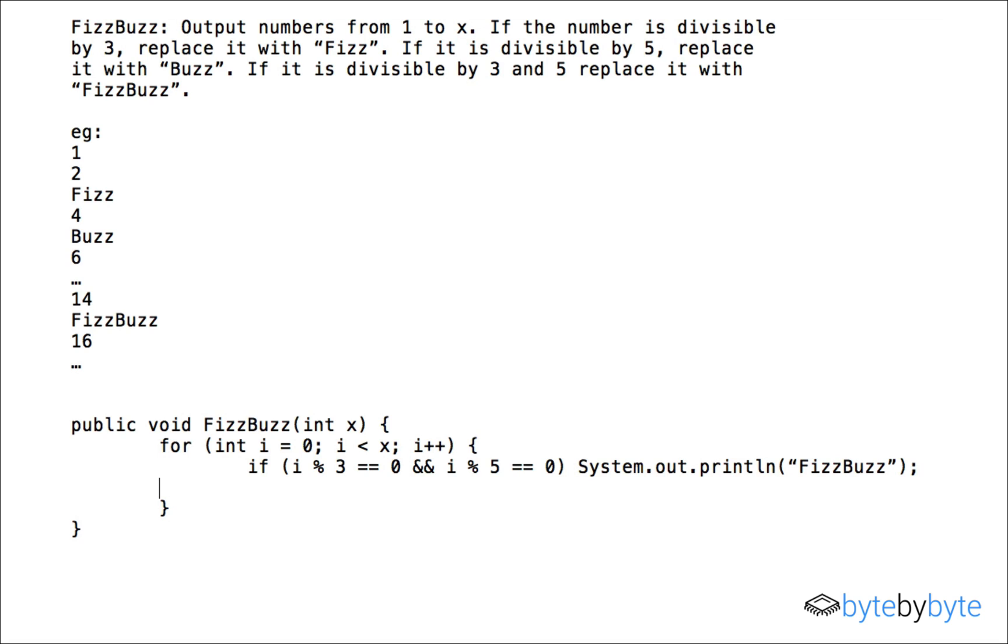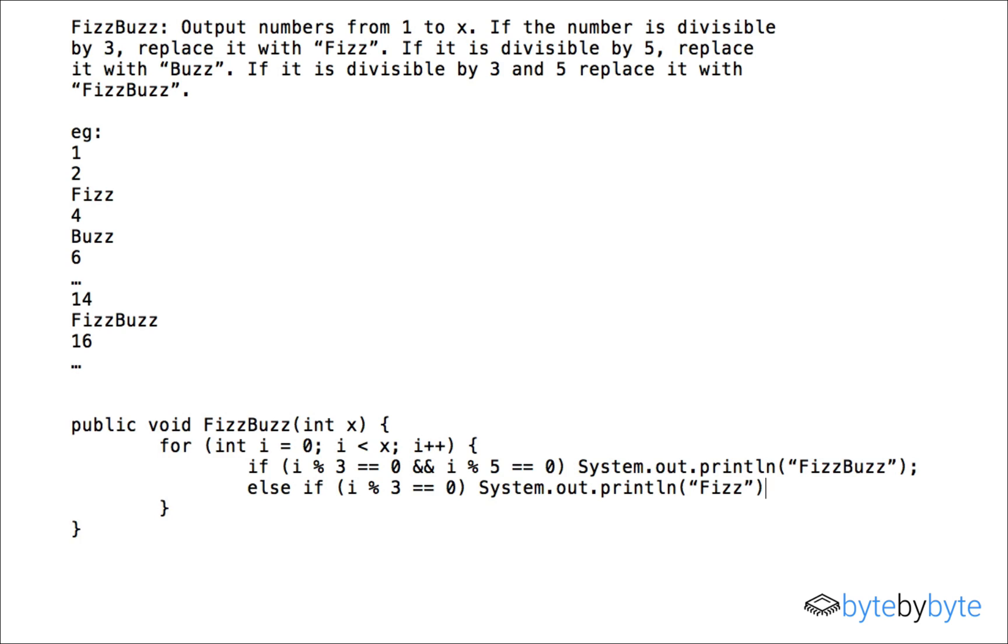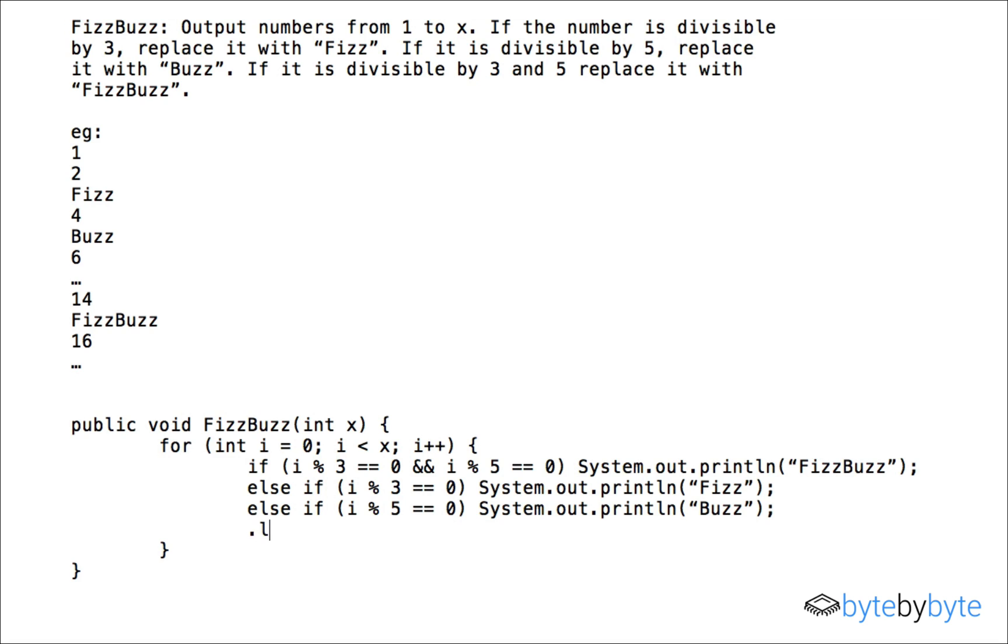And then we have another case so I'm going to use an else if here and I'm just going to go through my cases. So if i is divisible by three. And finally we have our last case which is if it's neither divisible by three nor five and then we're just going to simply print out the number. So I'll just do System.out.print and i.